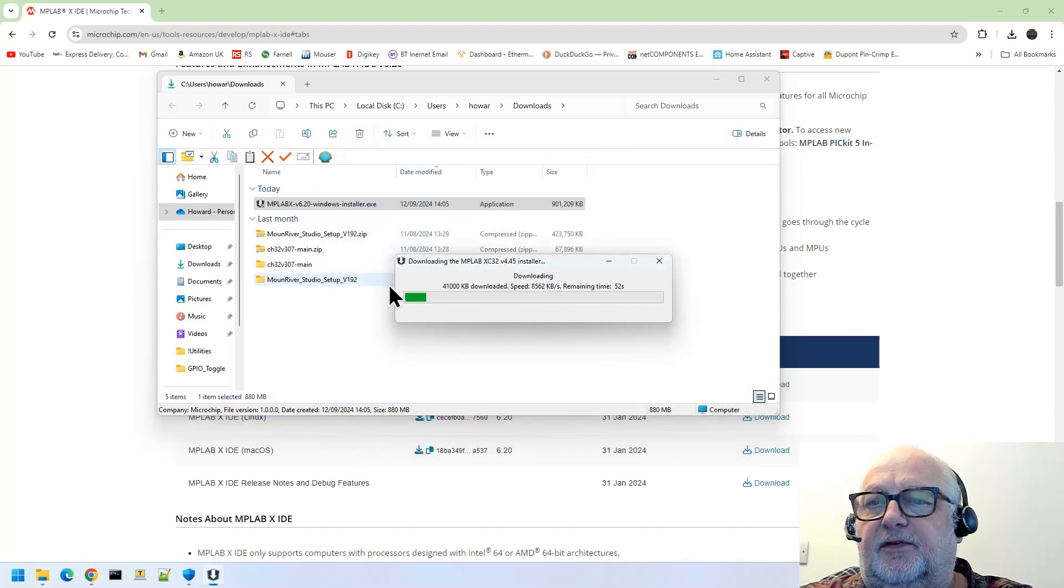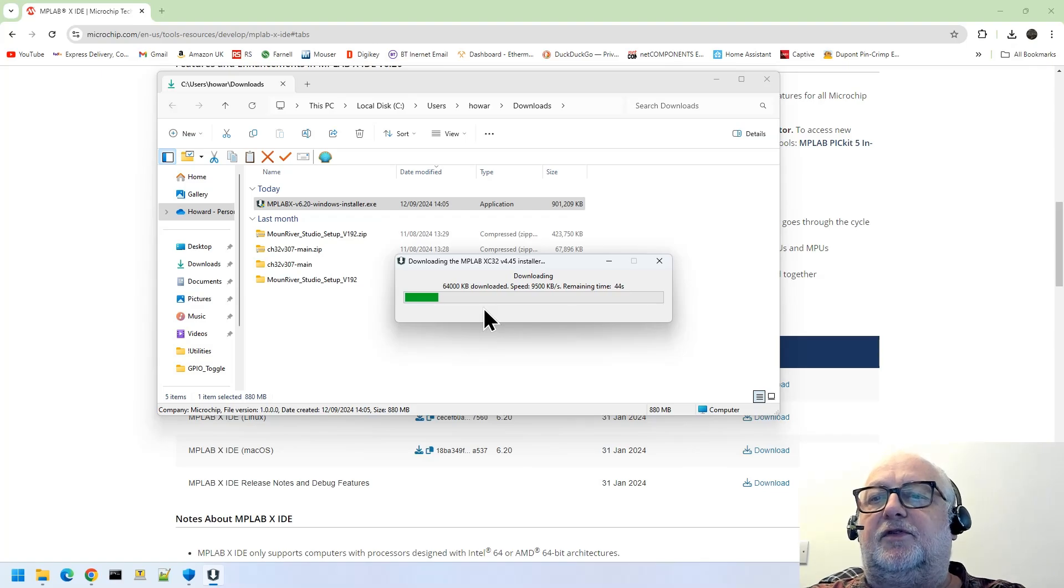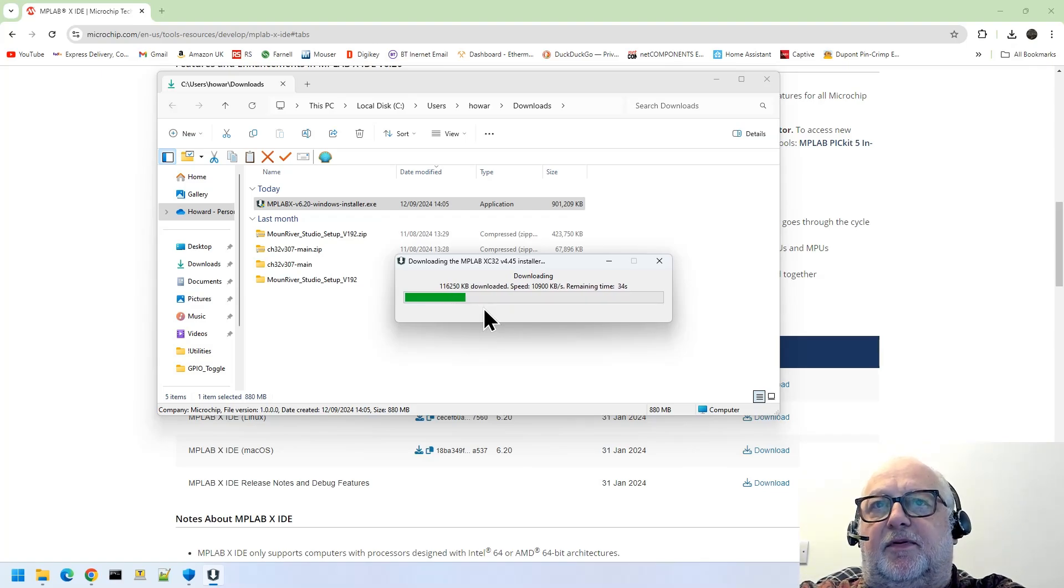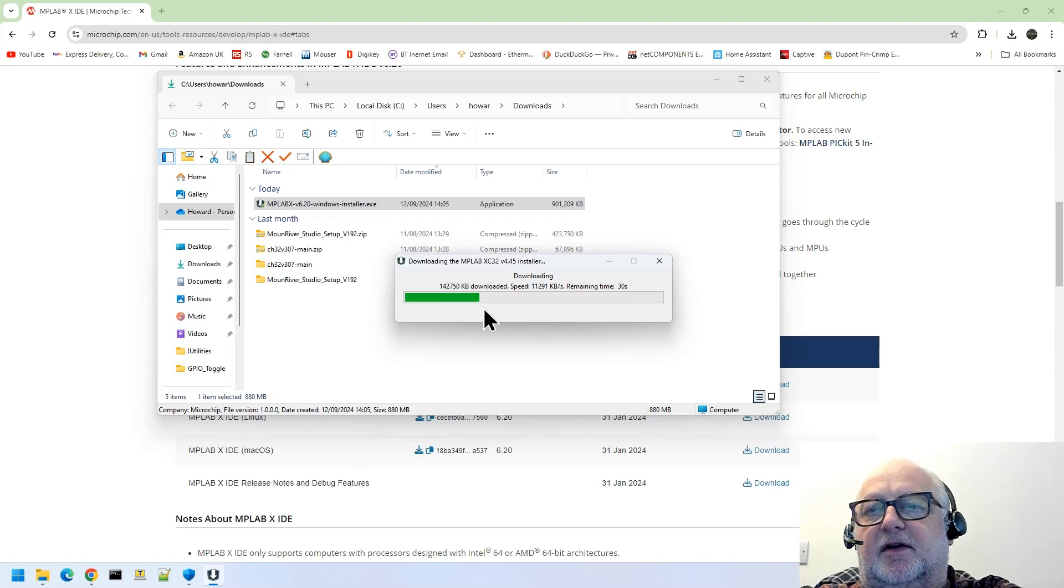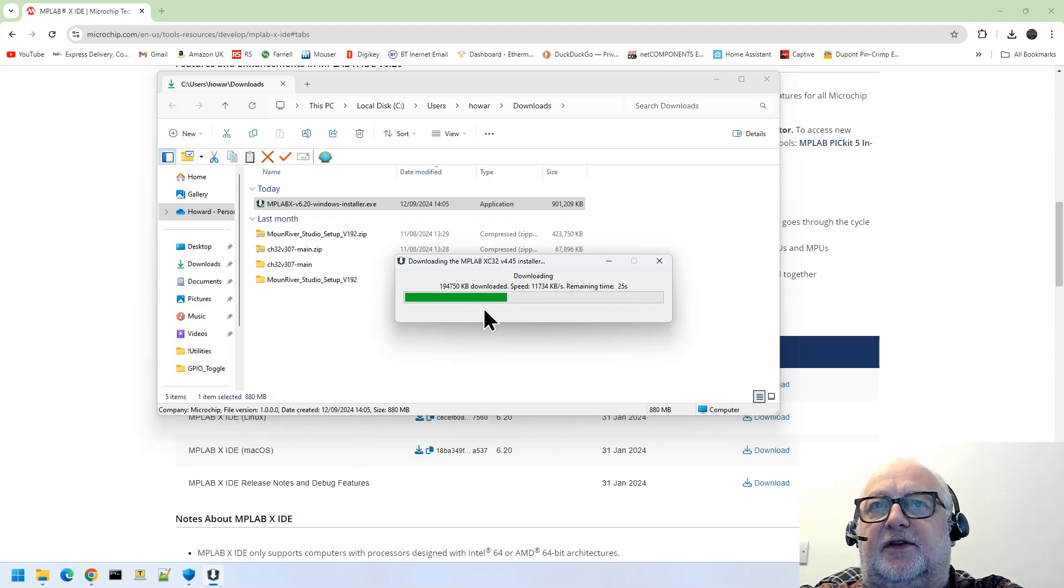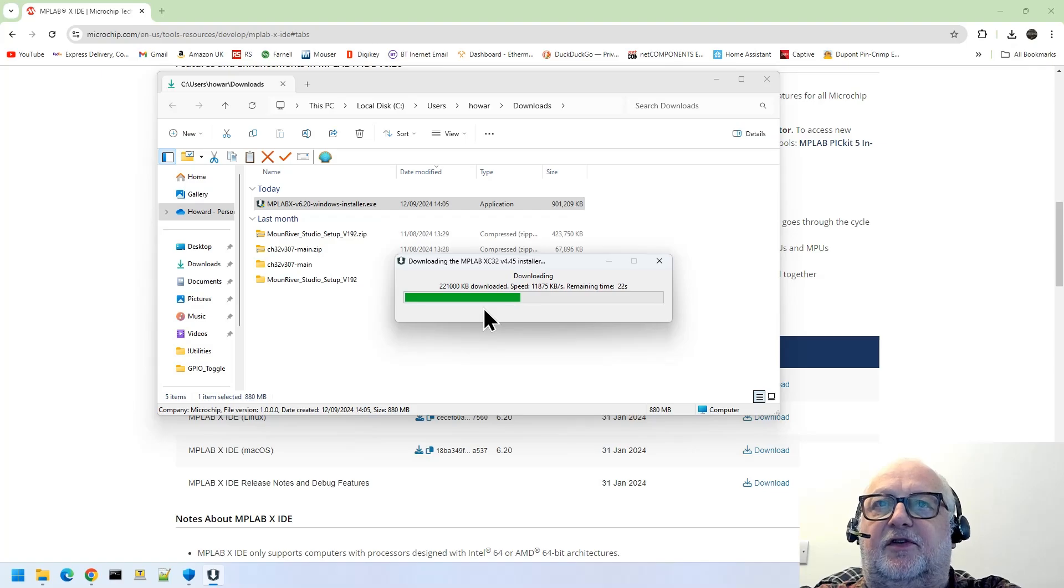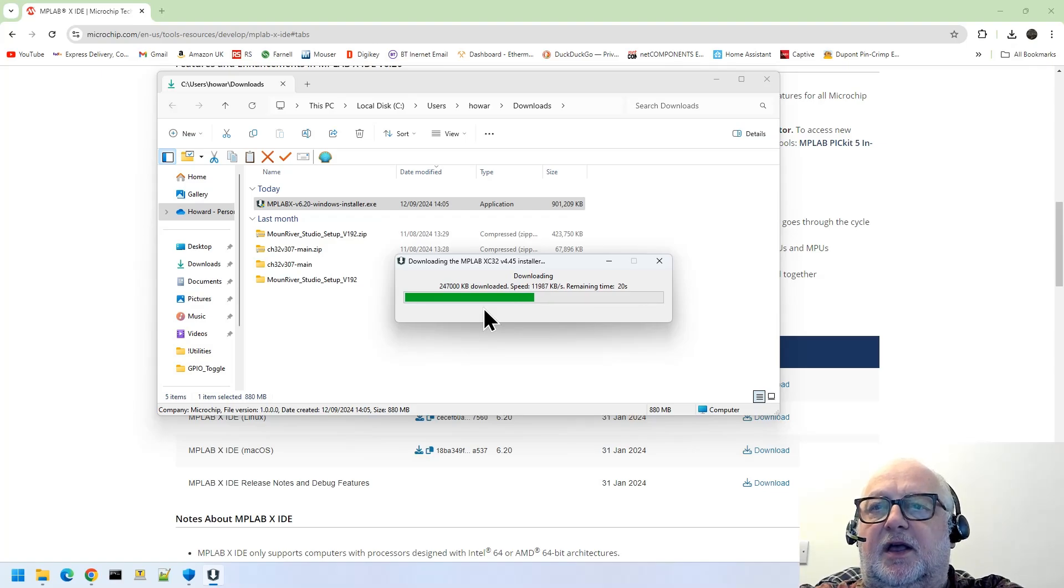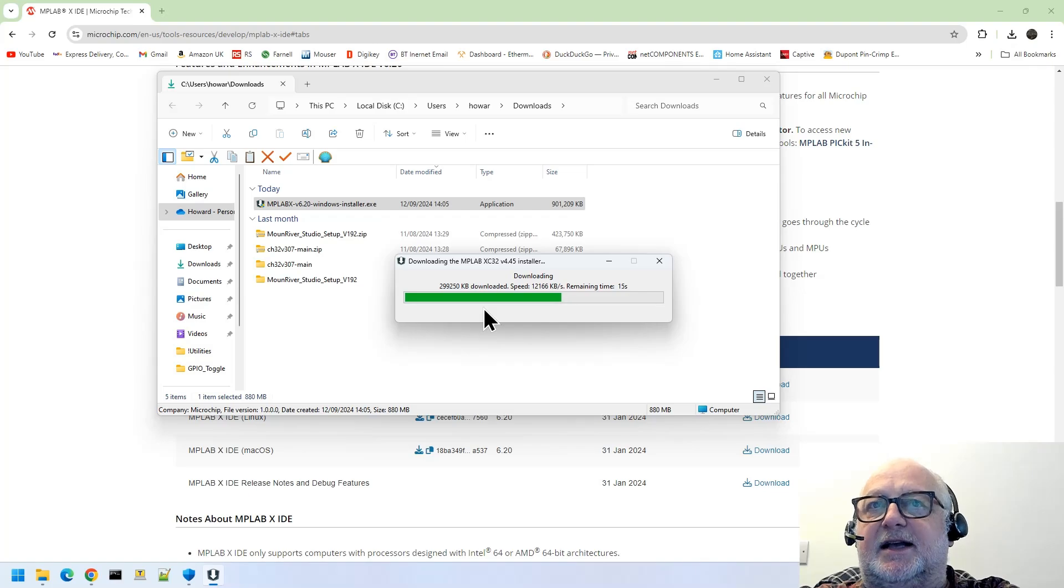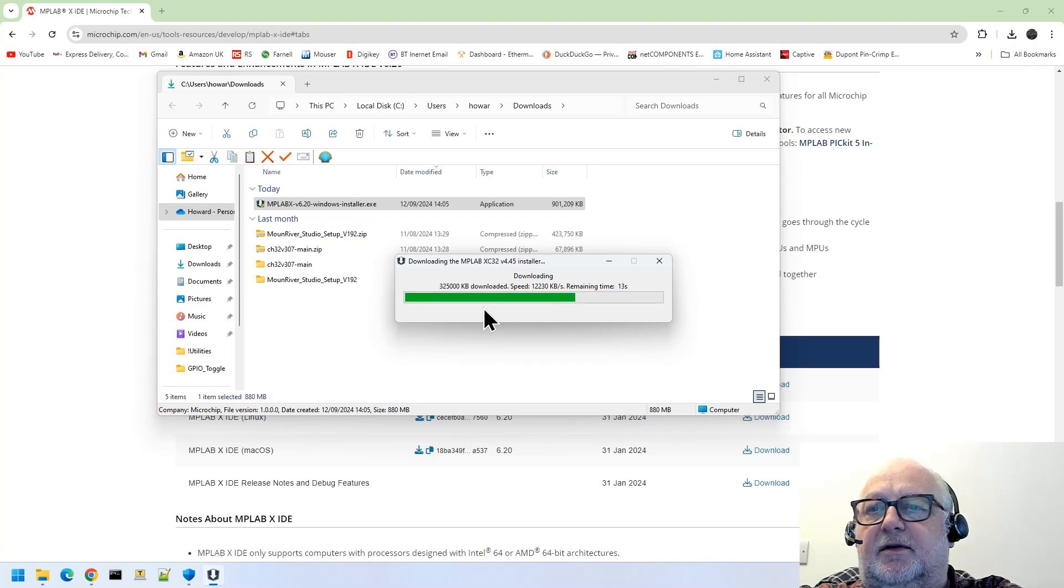So this is now downloading the XC32 compiler. You can do all of this separately, so you can separately download the XC32 compiler and install it as a completely separate entity. So if you didn't do it at this stage, you can do it later on if you want. And when you start the IDE up, it'll detect, or should detect, that you've installed it.